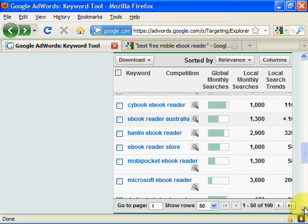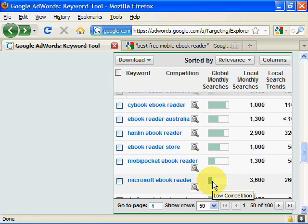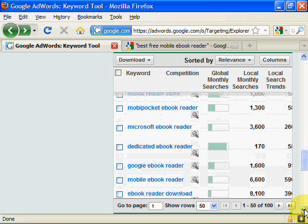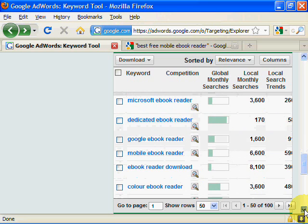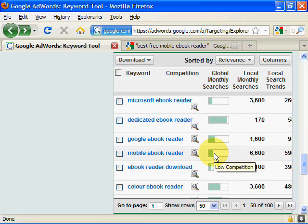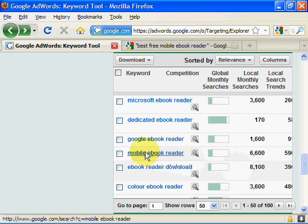So these phrases — the ones with low competition and good volume — just write them down and make note of them because you want to use them. There's another one here: Microsoft ebook reader, low competition and a good search volume, still plenty of searches for it. And there's also mobile ebook reader — mobiles are popular and ebook readers are popular, so that works well too.